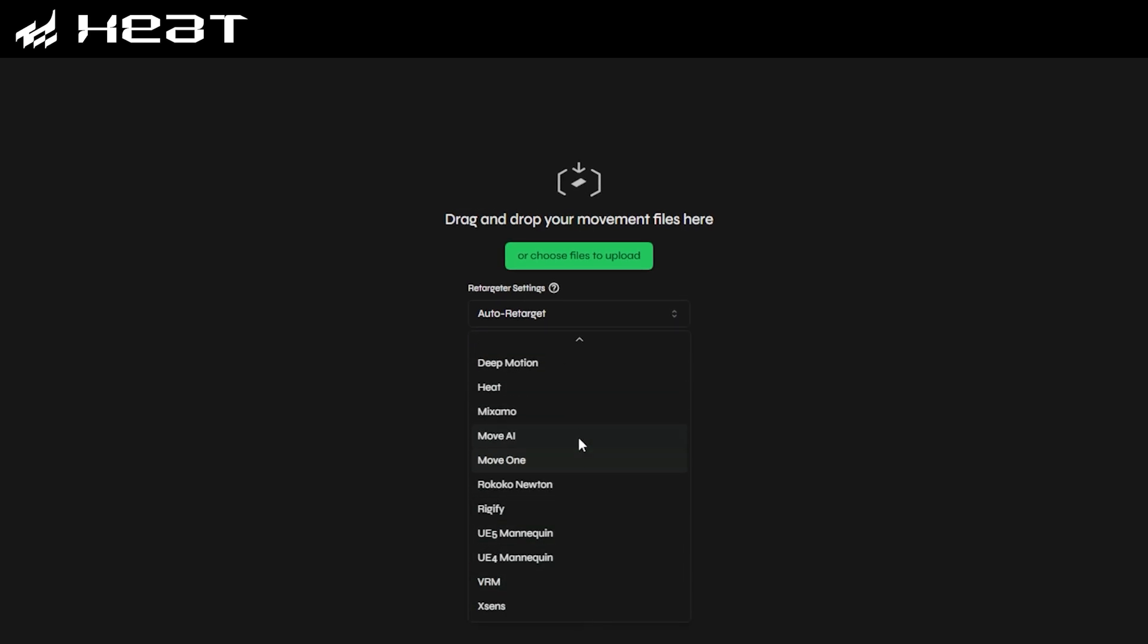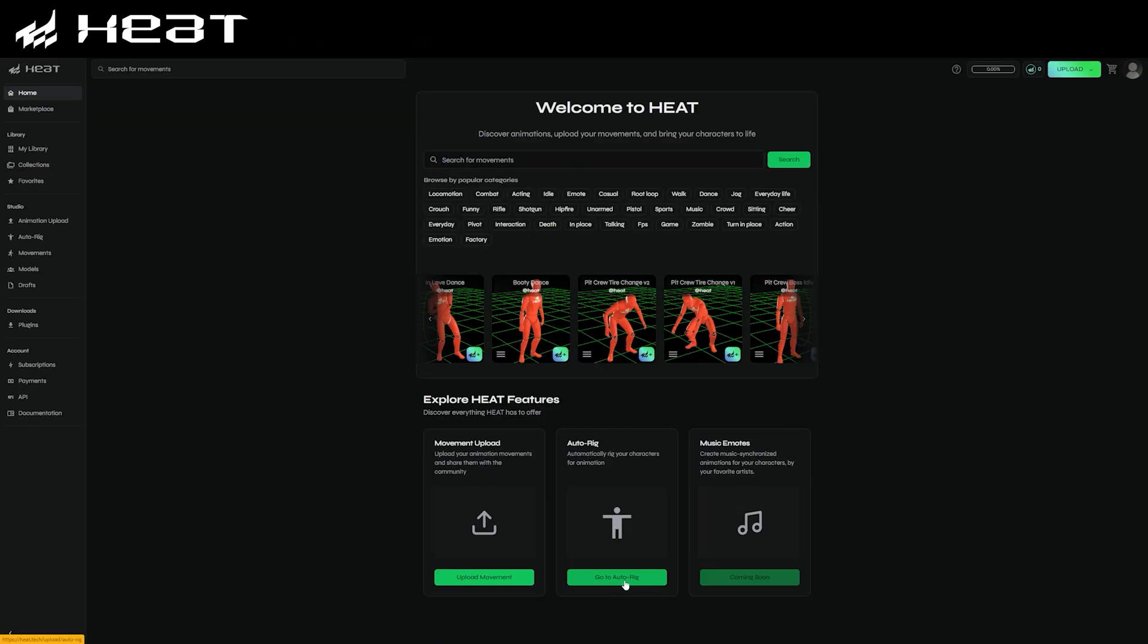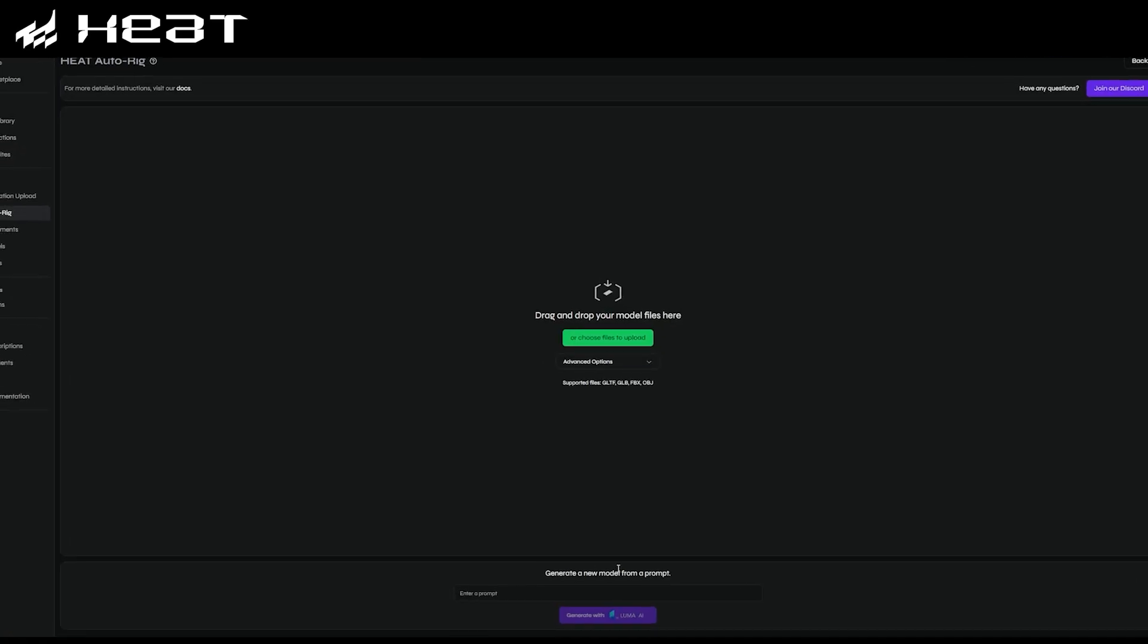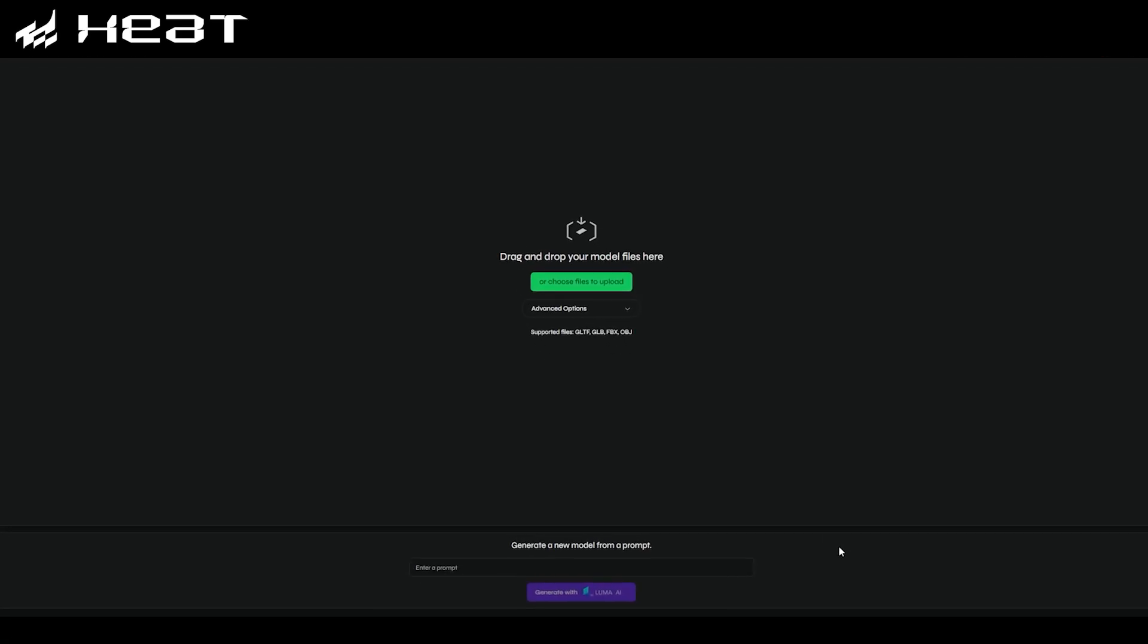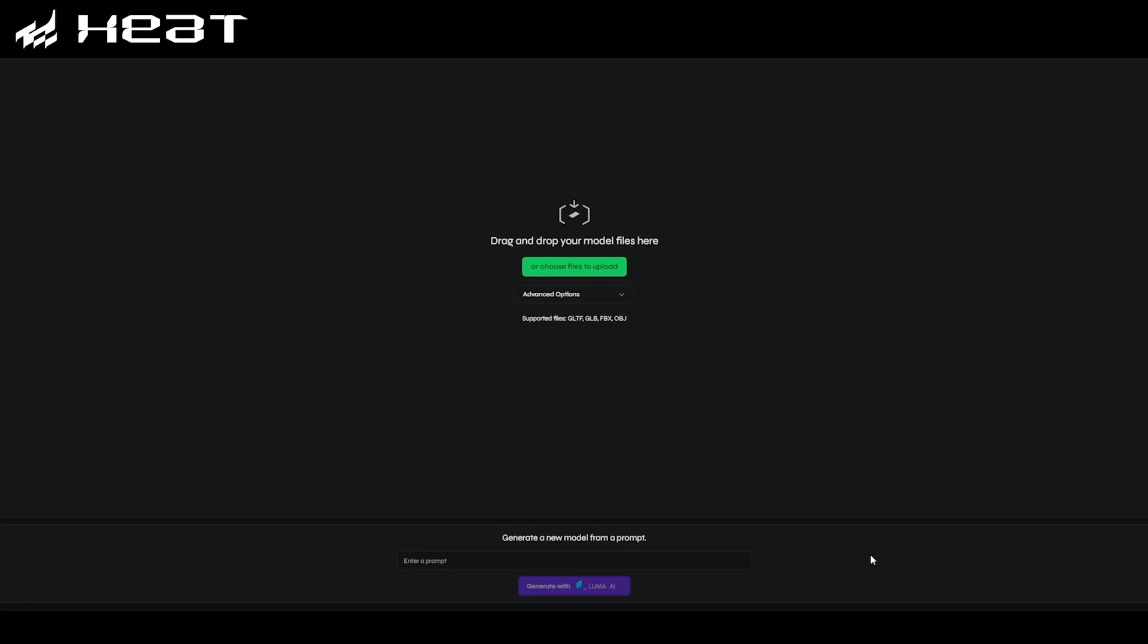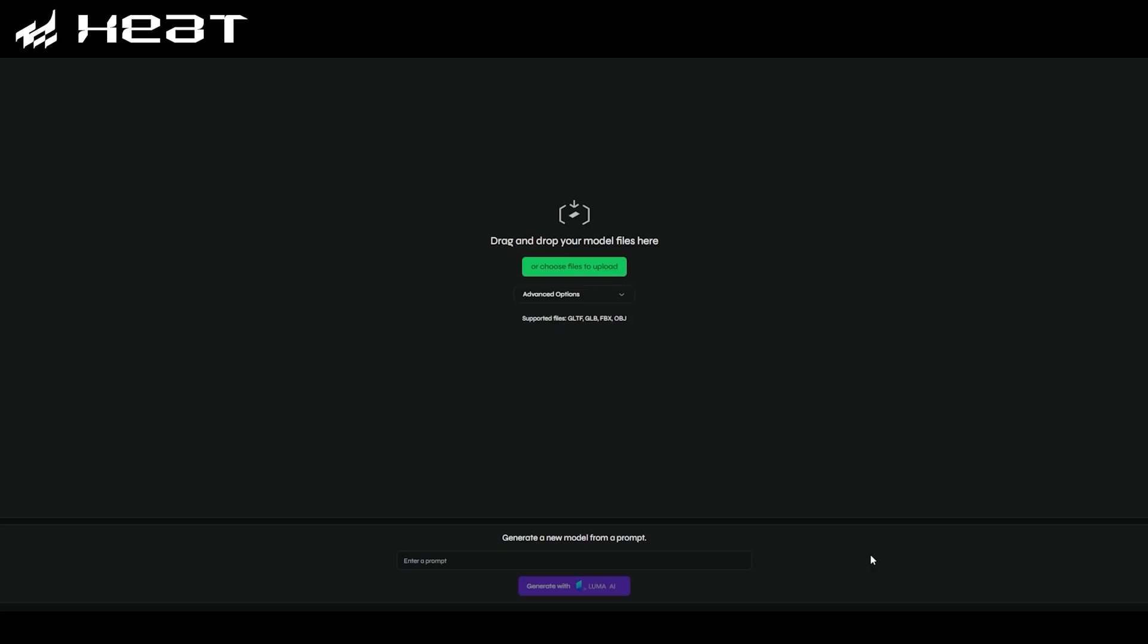Next, let's check out Heat's AI character model generator and auto-rigger, designed in conjunction with Luma Labs. Here, we can type in the name of pretty much anything you can think of, or you can simply upload your own character model if you prefer. However, for this tutorial, I'm going to have Luma generate a realistic looking zombie that we can use here.